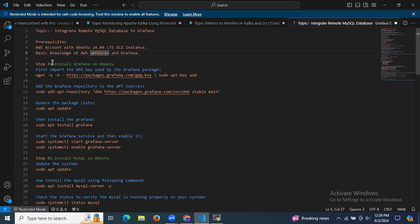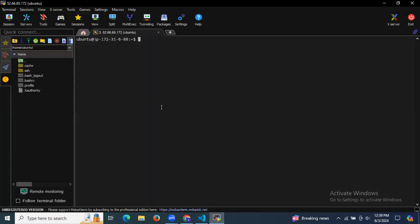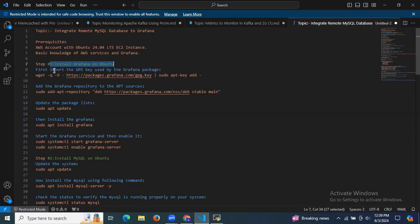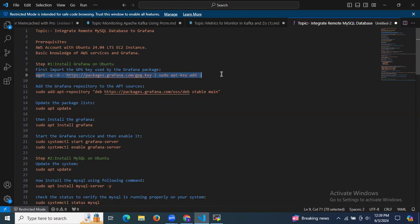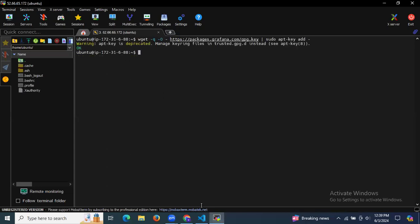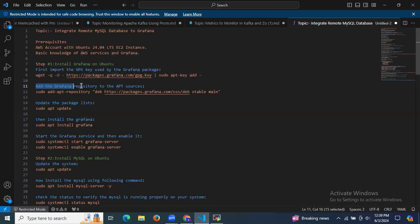To integrate a remote MySQL database to Grafana, we need to install Grafana on Ubuntu. I'm already connected to my terminal. To install Grafana, we need to follow a few steps. First, we need to import the GPG keys used by the Grafana package, then add the Grafana repository to the apt sources.